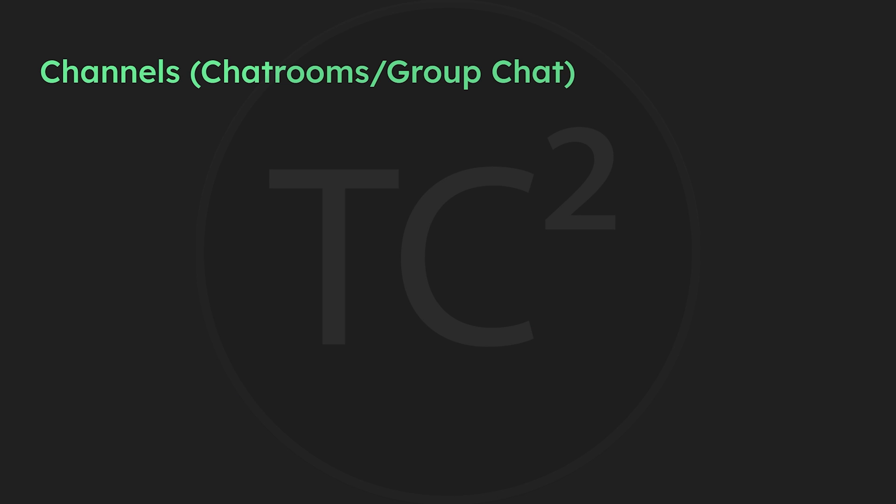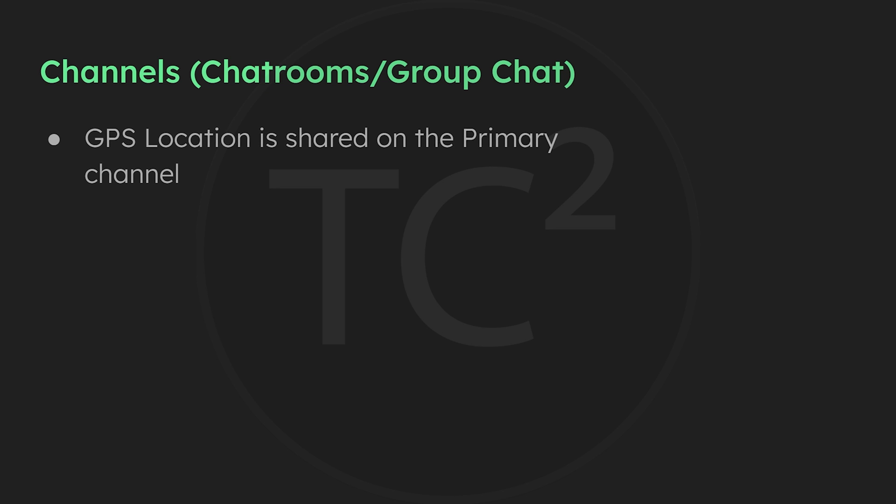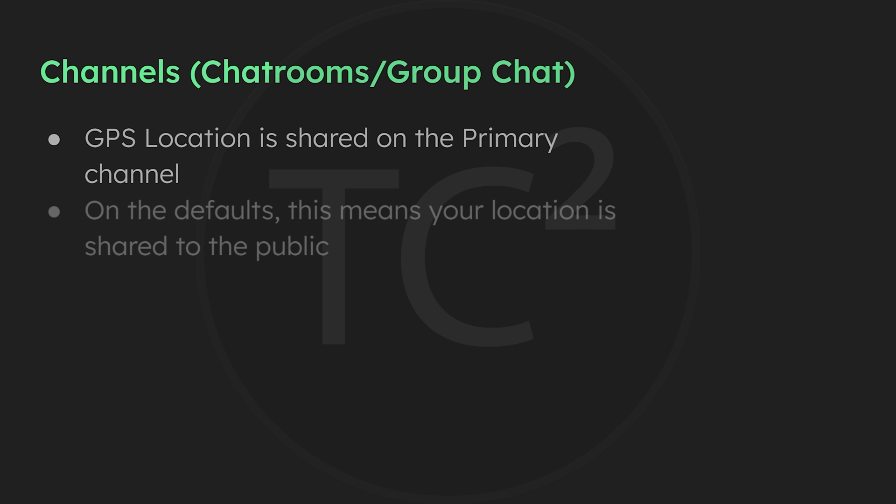We discussed channels and how to create them earlier in this series. As we discussed, these channels are more like chat rooms and not related to frequency channels. One of the things we mentioned is that our GPS location is shared on the primary channel, and if we're on the default settings this means that the GPS location is shared on the public channel for everyone to see.